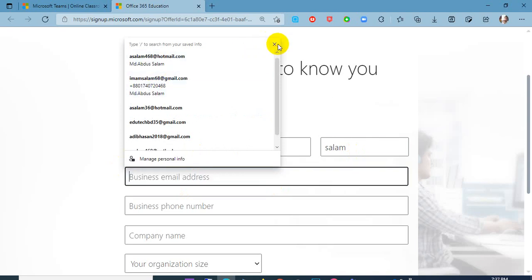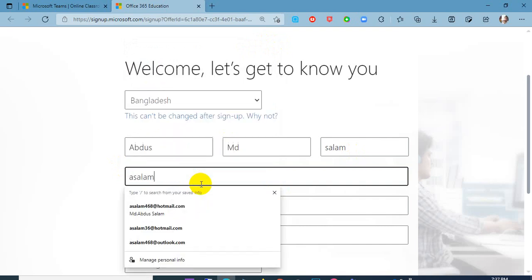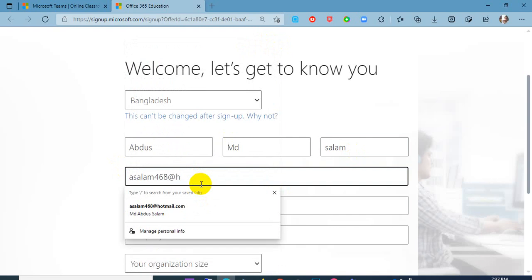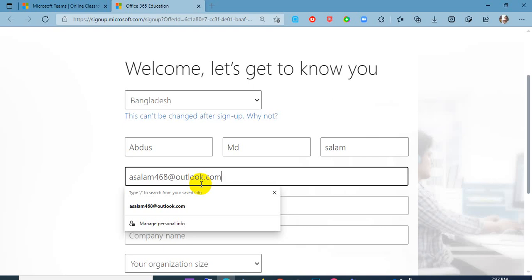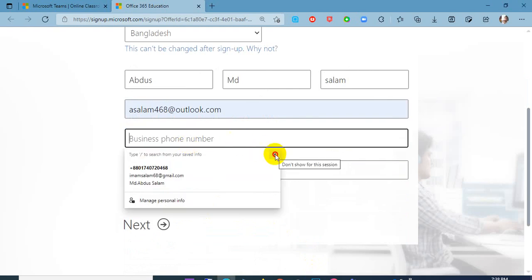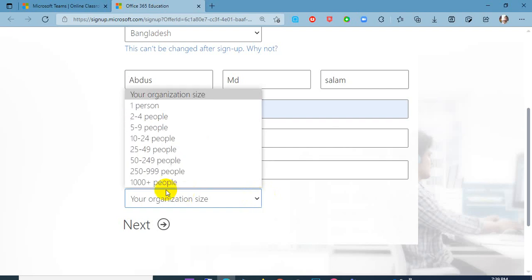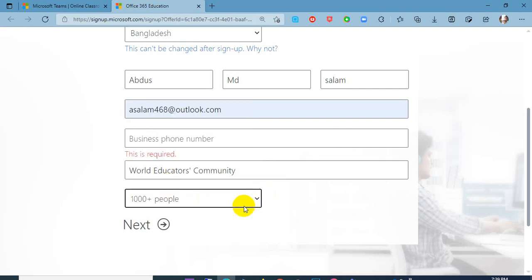Business email address — you can pick your business email address. I will add an email address. This is my business email address. Business phone number — you can add a phone number. And company name — I will add a company name; you can add your school name also. I want to change my company name. Our educators community — our company and organization — about one thousand people will join with us, I expect.